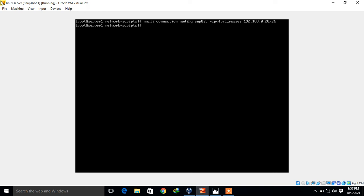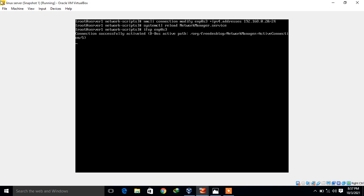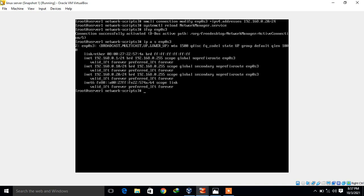Again we follow the same steps: reload NetworkManager services with 'systemctl reload NetworkManager' and run 'ifup enp0s3'. Now let's verify — I run 'ip address show enp0s3' and you can see we now have one more new IP address set using the nmcli command, which is 192.168.0.20.